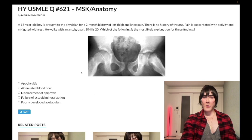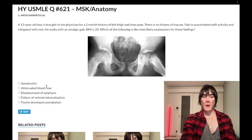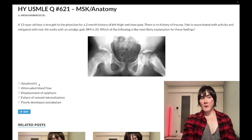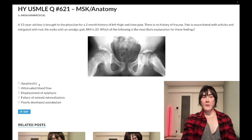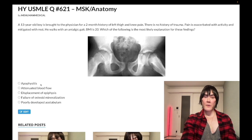Let's whip through the answer choices. Choice A is apophysitis — wrong answer. An apophysis refers to a protuberance of bone. In theory, this could refer to Osgood-Schlatter, which is inflammation of the patellar tendon where it inserts on the tibial tuberosity. Classically, that's a 14- to 16-year-old fast-growing boy who plays soccer with a painful bump below his kneecap. Treatment is quadriceps strengthening exercises, acetaminophen, NSAIDs, bed rest. Wrong answer in this case.